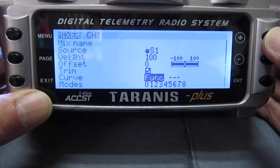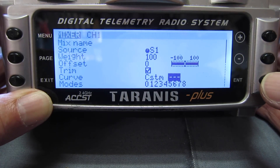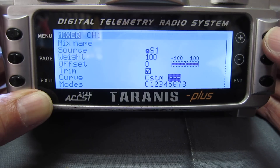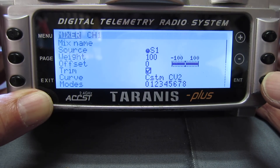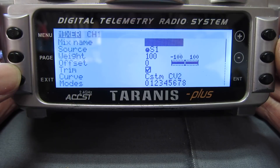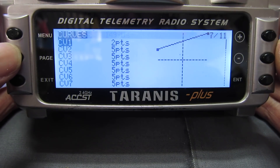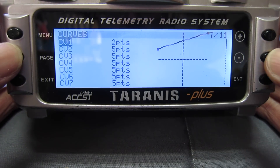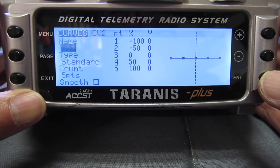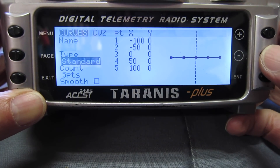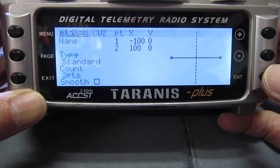In the curve line we'll change to custom curve, and I'll have to do curve 2. So we'll scoot across to curve 2 now. We've got a 5 point curve, but we only need a 2 point curve for this one, so I'll drop that down to 2.